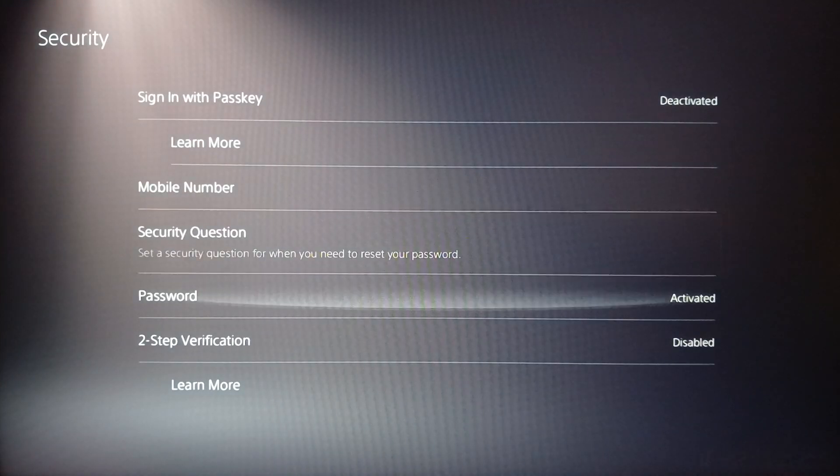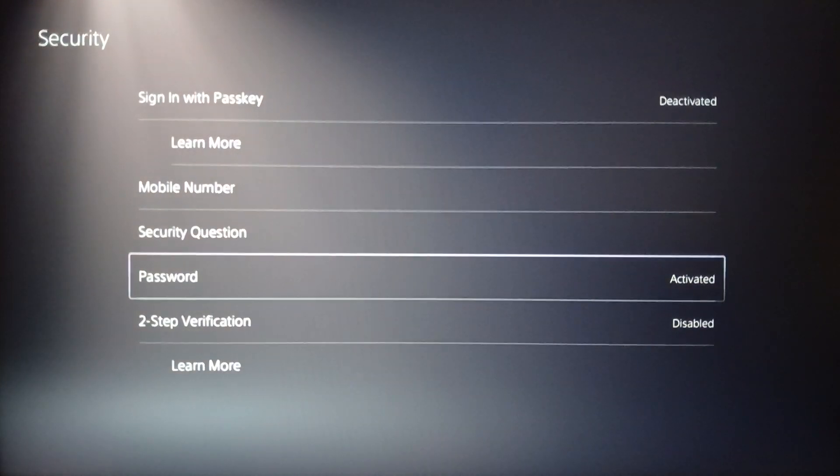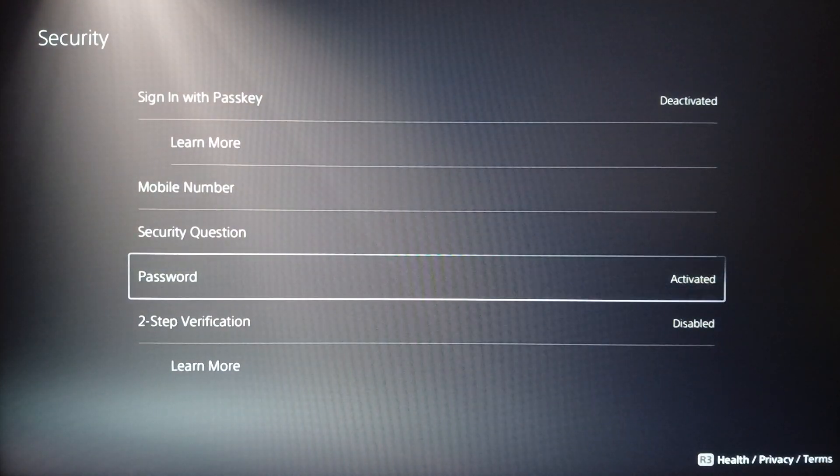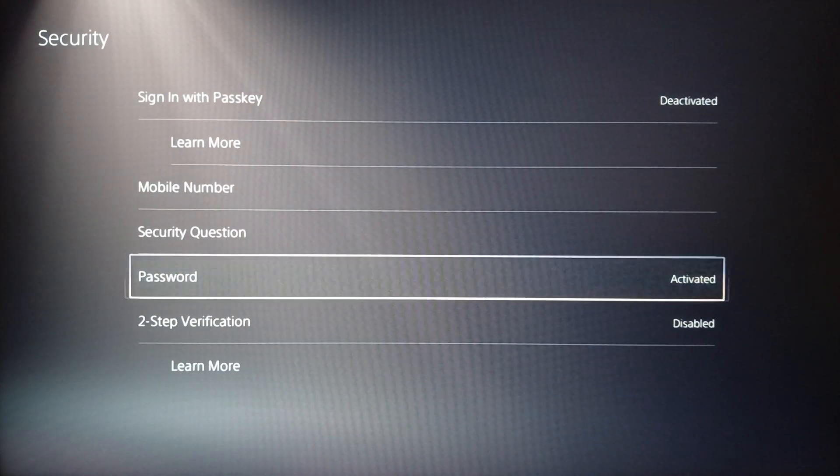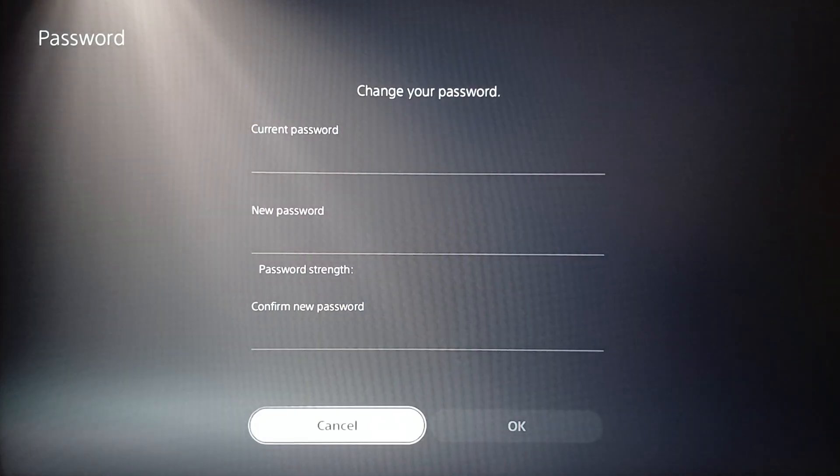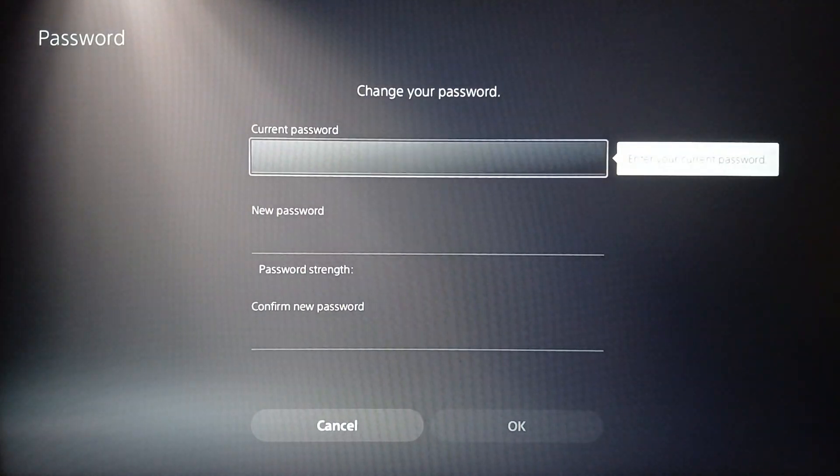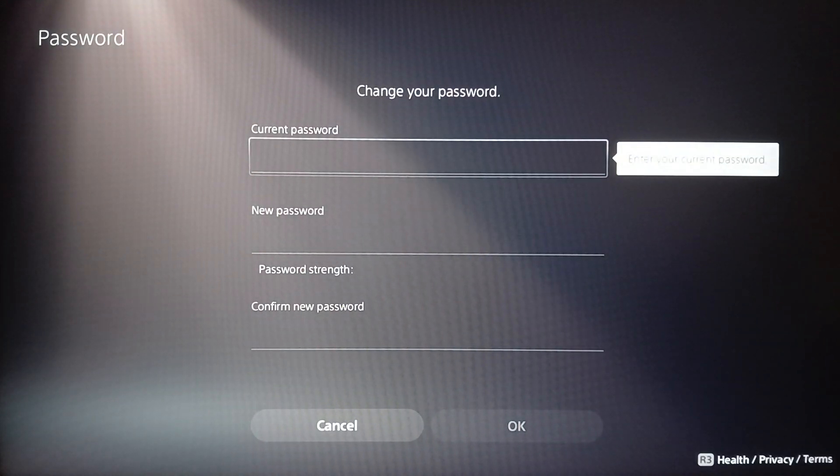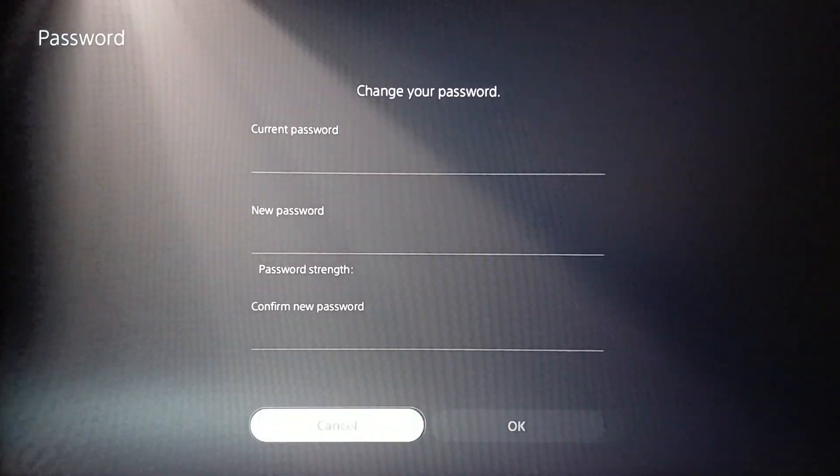So go ahead and click on Password and then once you do that, right here as you can see guys, you're going to find the option to change your password. In order to change your password you need to enter your current password.